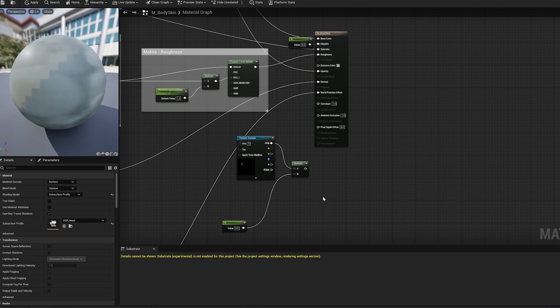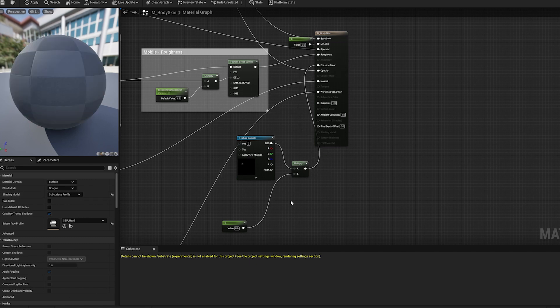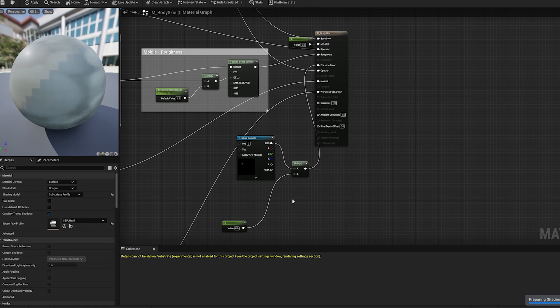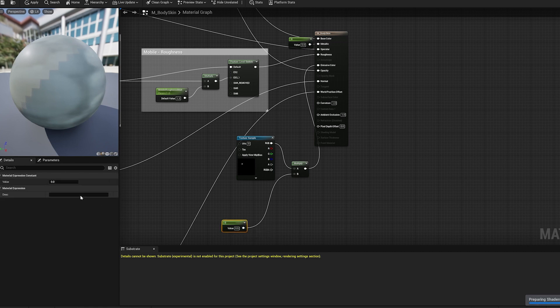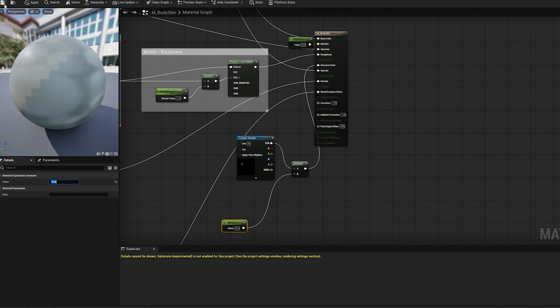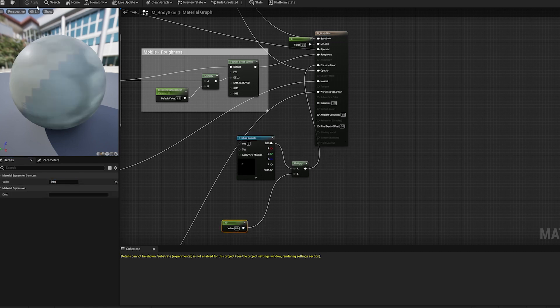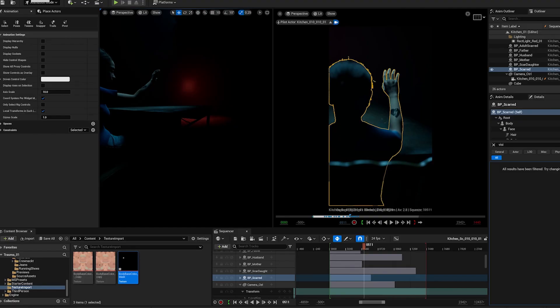I then duplicate the MetaHuman skin material. And as you can see I add the mark in the emissive channel because I want the mark to glow, and I'm using my mask to visualize what part of the body I want to glow.